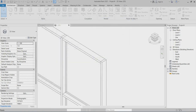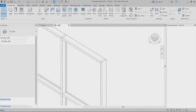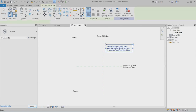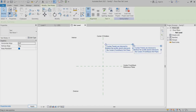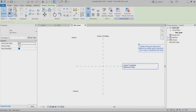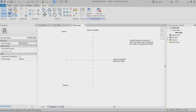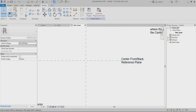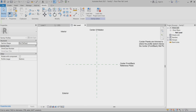Here I will just drag it a little bit. So this shows the interior and the exterior side and center of mullions — center, front, back reference plane. So if you want, you can create the reference plane here.